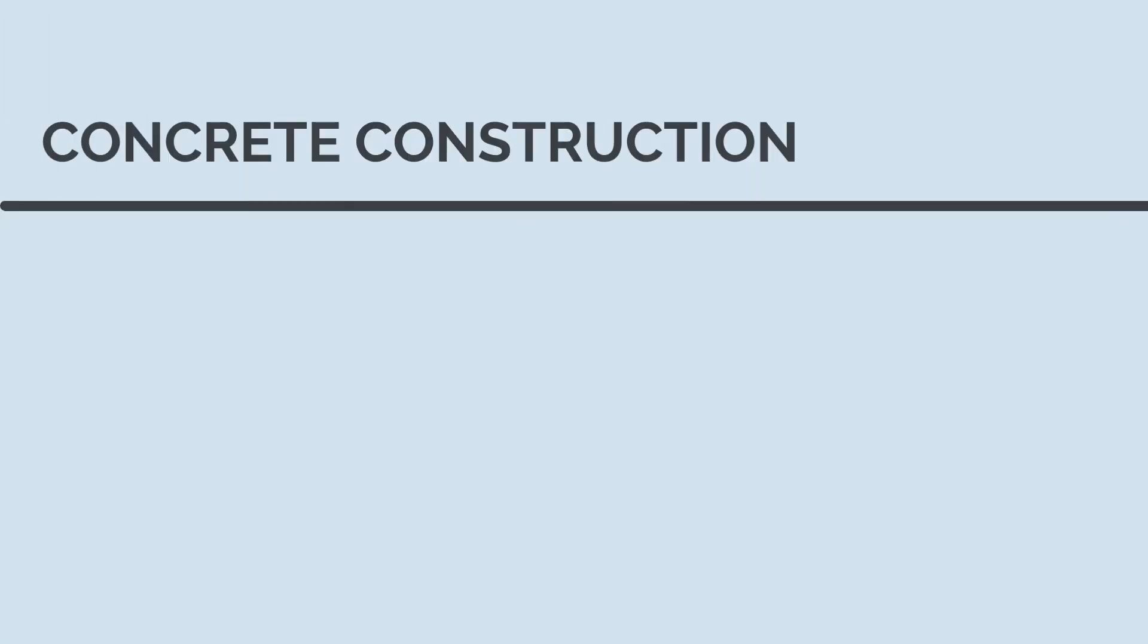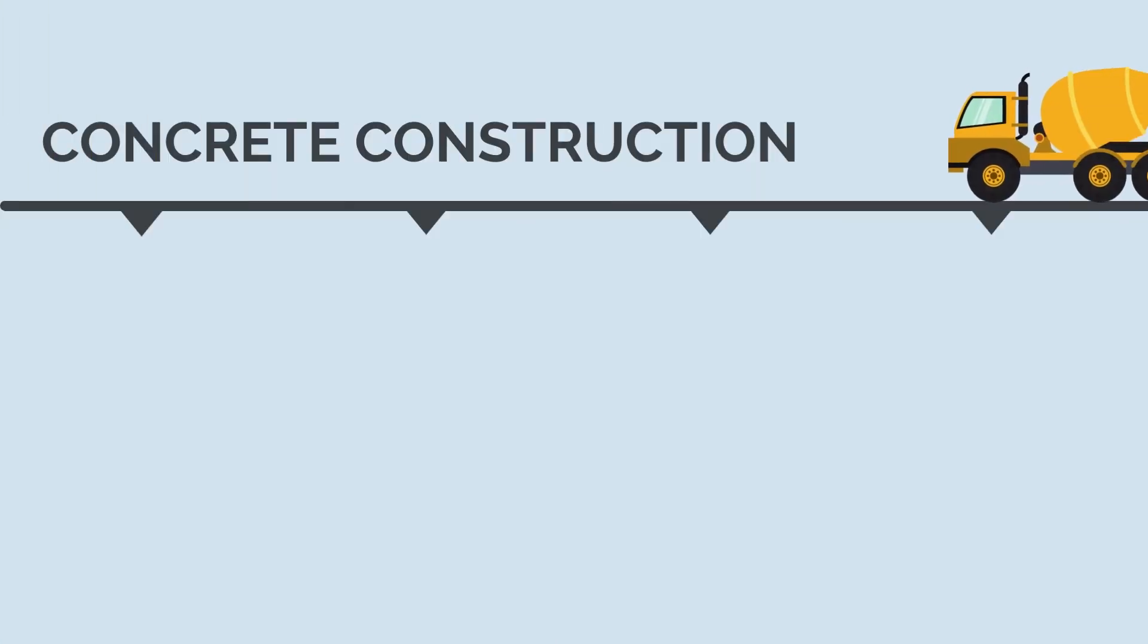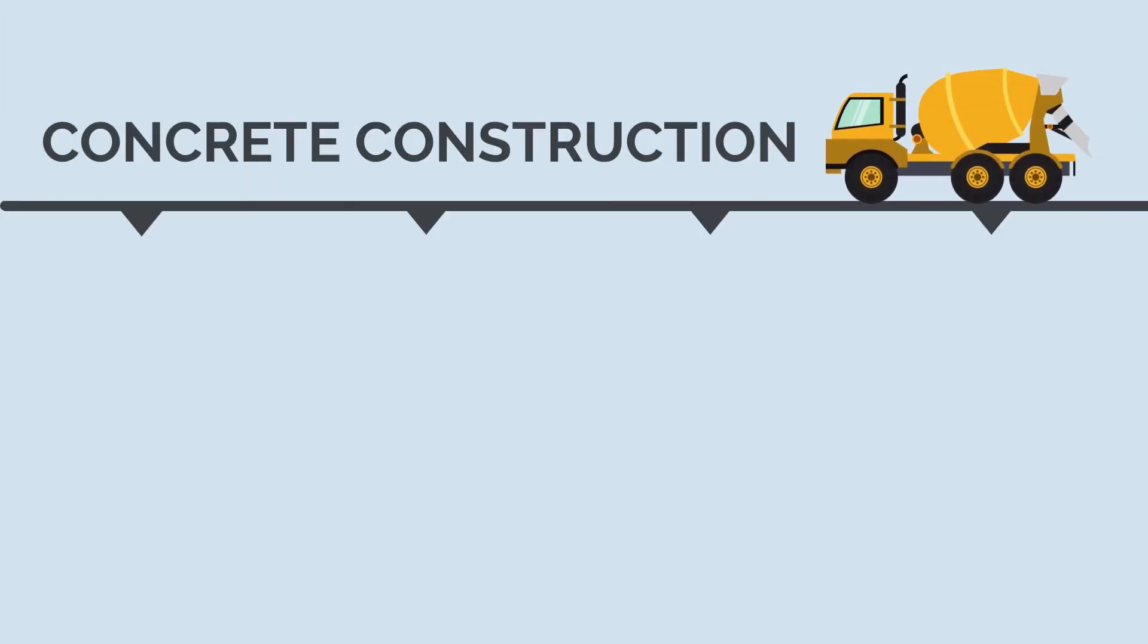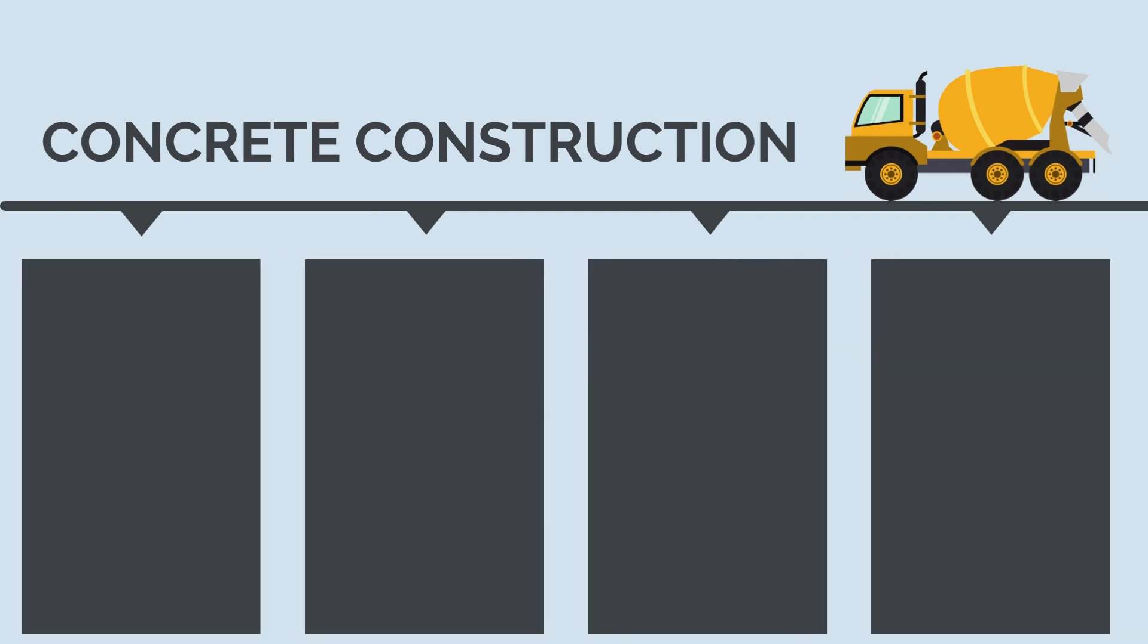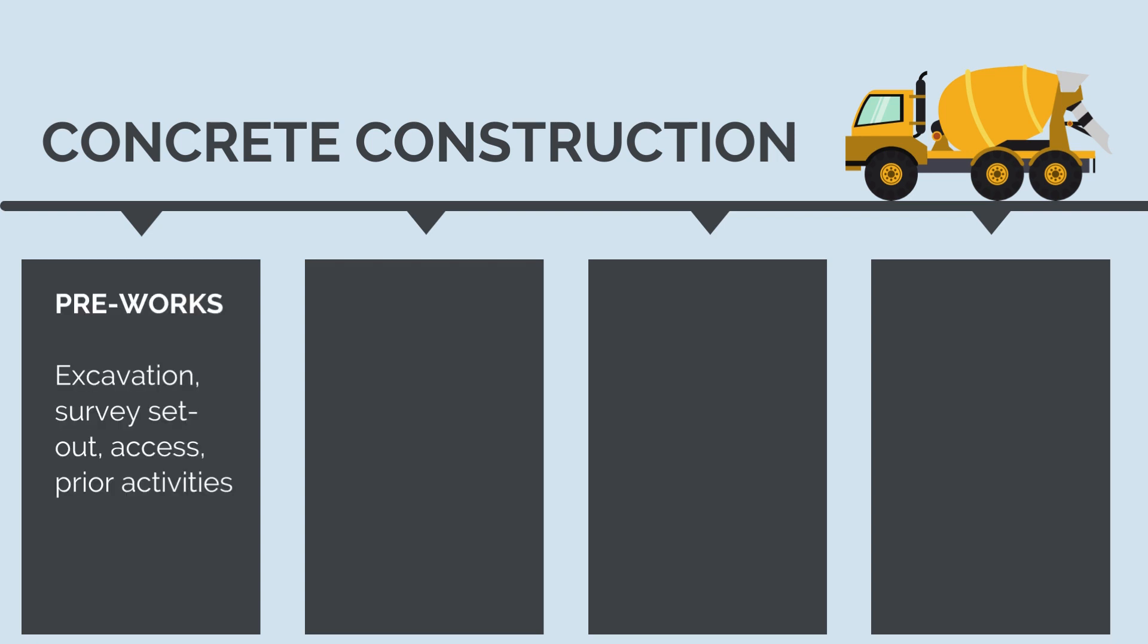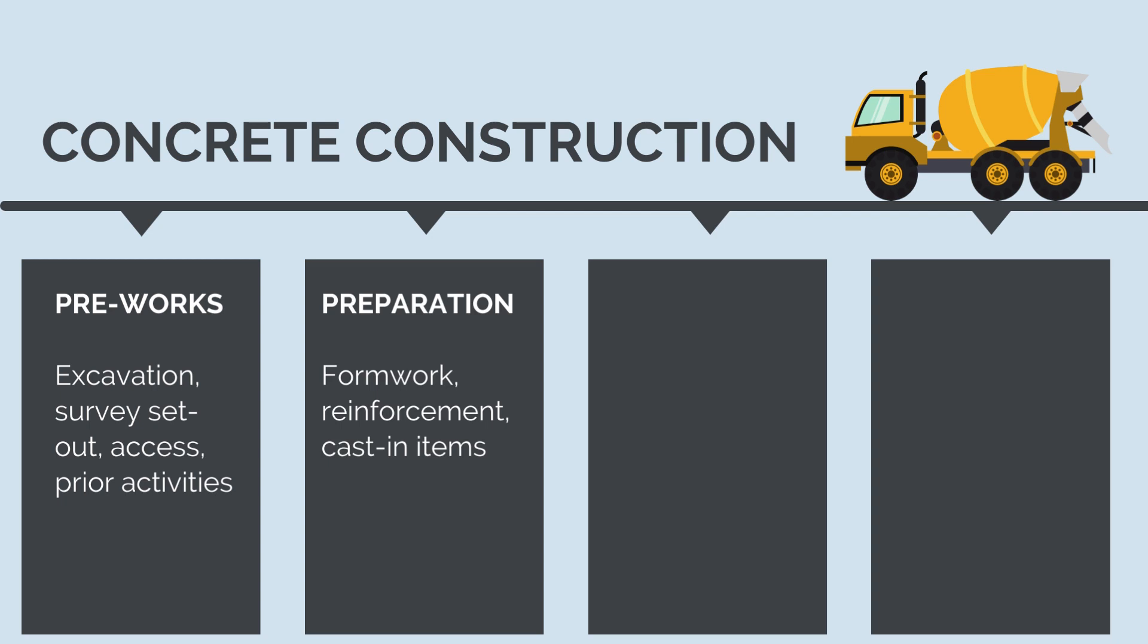Now we understand what concrete is, why it's used and the basics of the concrete design documents. Let's begin looking at concrete construction. This is the construction process we'll be calculating the costs of completing. Concrete construction is broken down into four steps. Pre-works and site preparation which includes activities like excavation, survey set-out, access set-up and any prior activities that are needed to be completed. Preparation for the pour, which is where we erect formwork, the mold in which we pour the concrete and install any steel reinforcement and cast-in items.